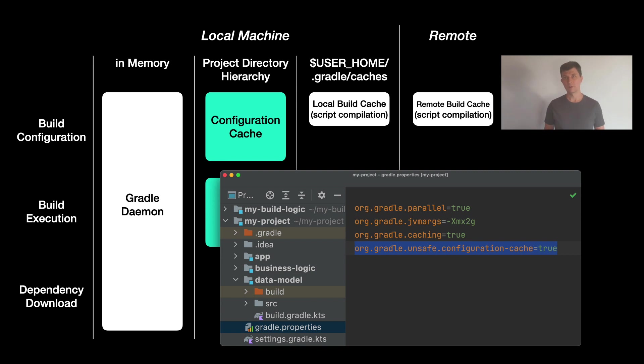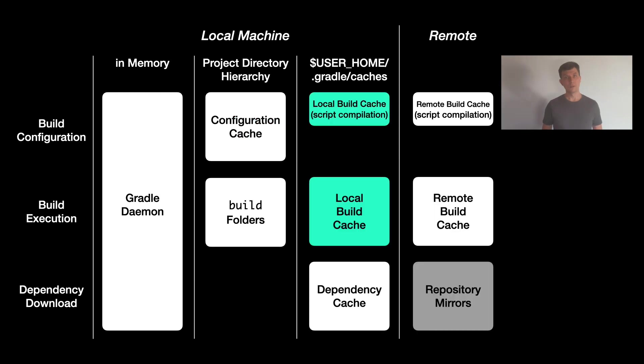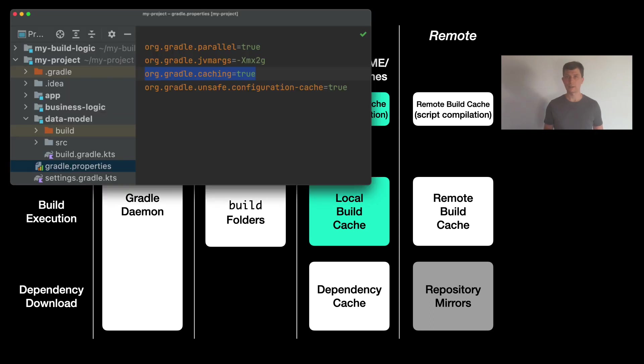If your configuration time takes several seconds, I encourage you to already give it a try. On the next level of machine-wide caching, you have to activate the build cache in your build using the org.gradle.caching property in the gradle.properties file.